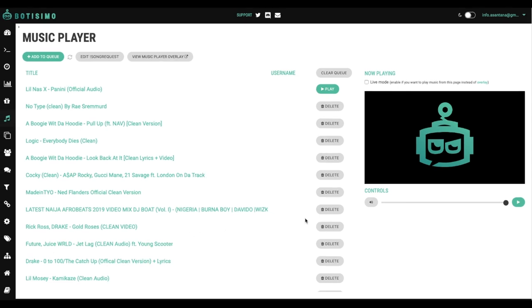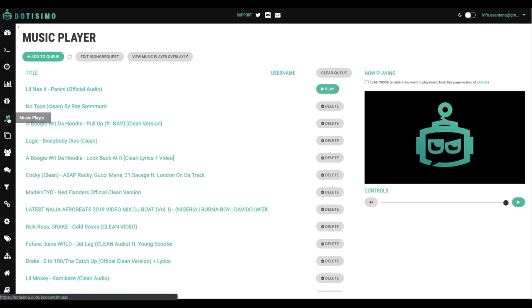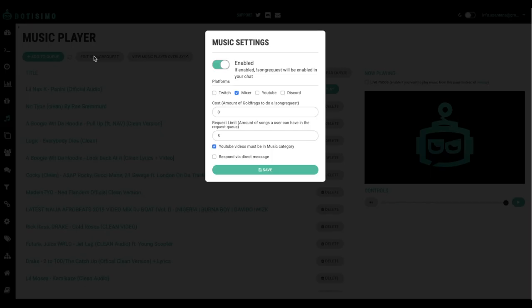A lot of times streamers want to allow their viewers to be able to request songs. So on the left hand side, you want to select the music note and here at the top, you want to select edit song request. You want to make sure that this is enabled so that your viewers can request music. In order for them to request music, they either got to type !SR in the chat, followed by the song they want to listen to name and artist or !songrequest followed by the song they want to listen to name and artist.